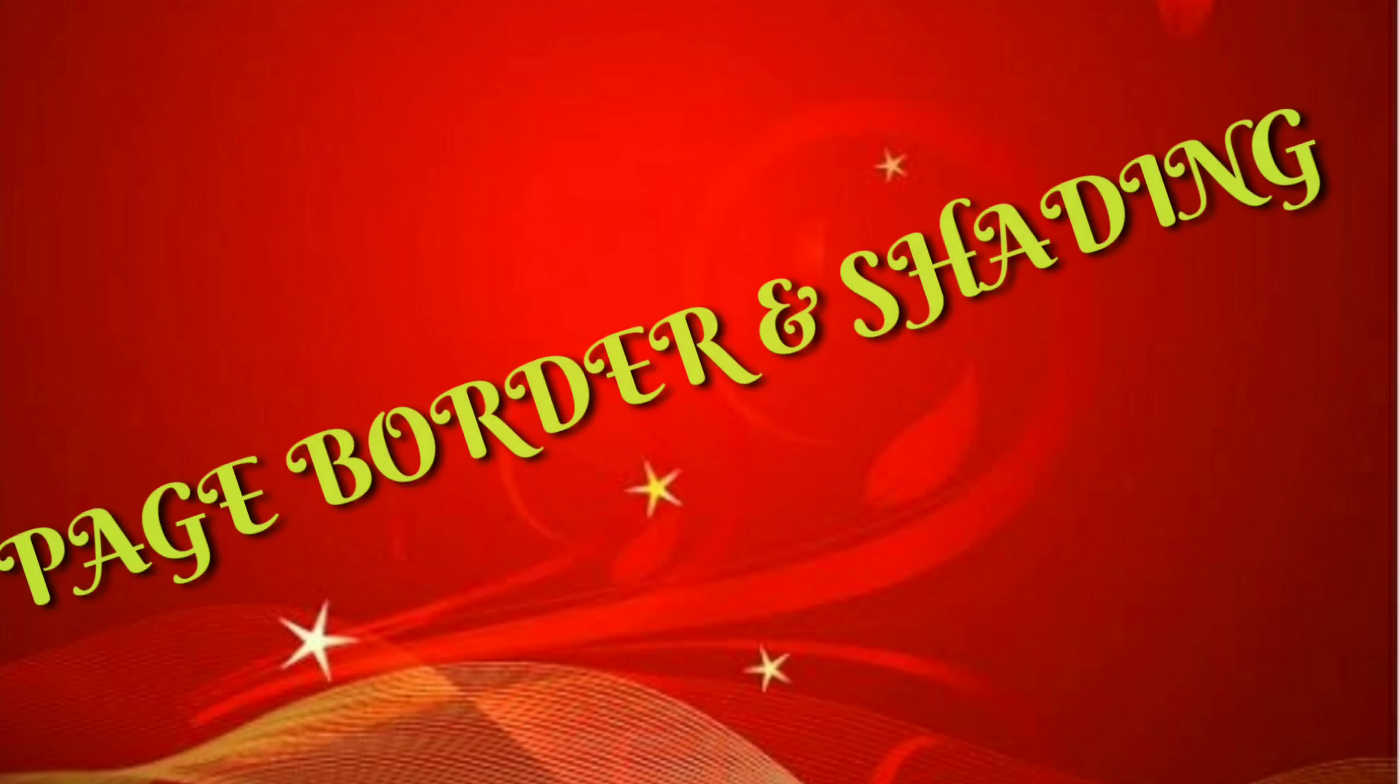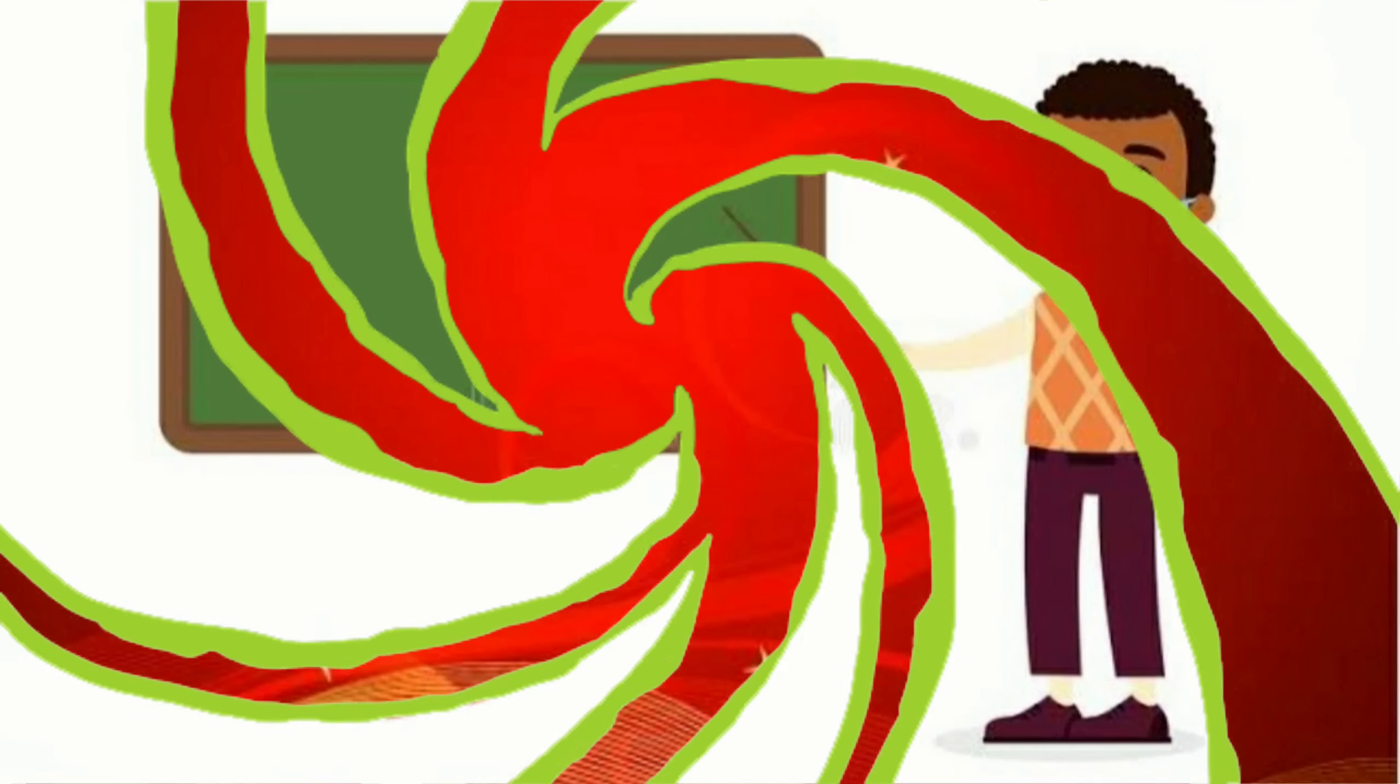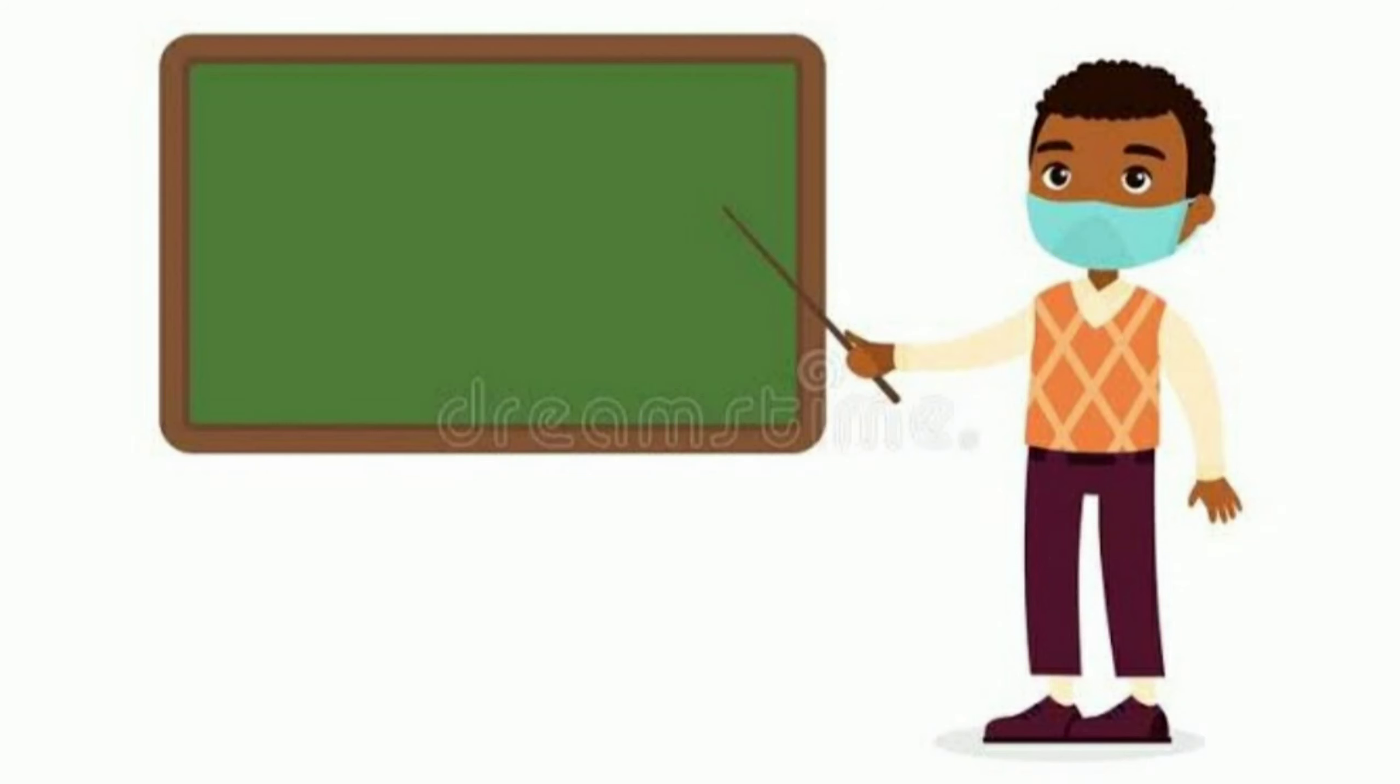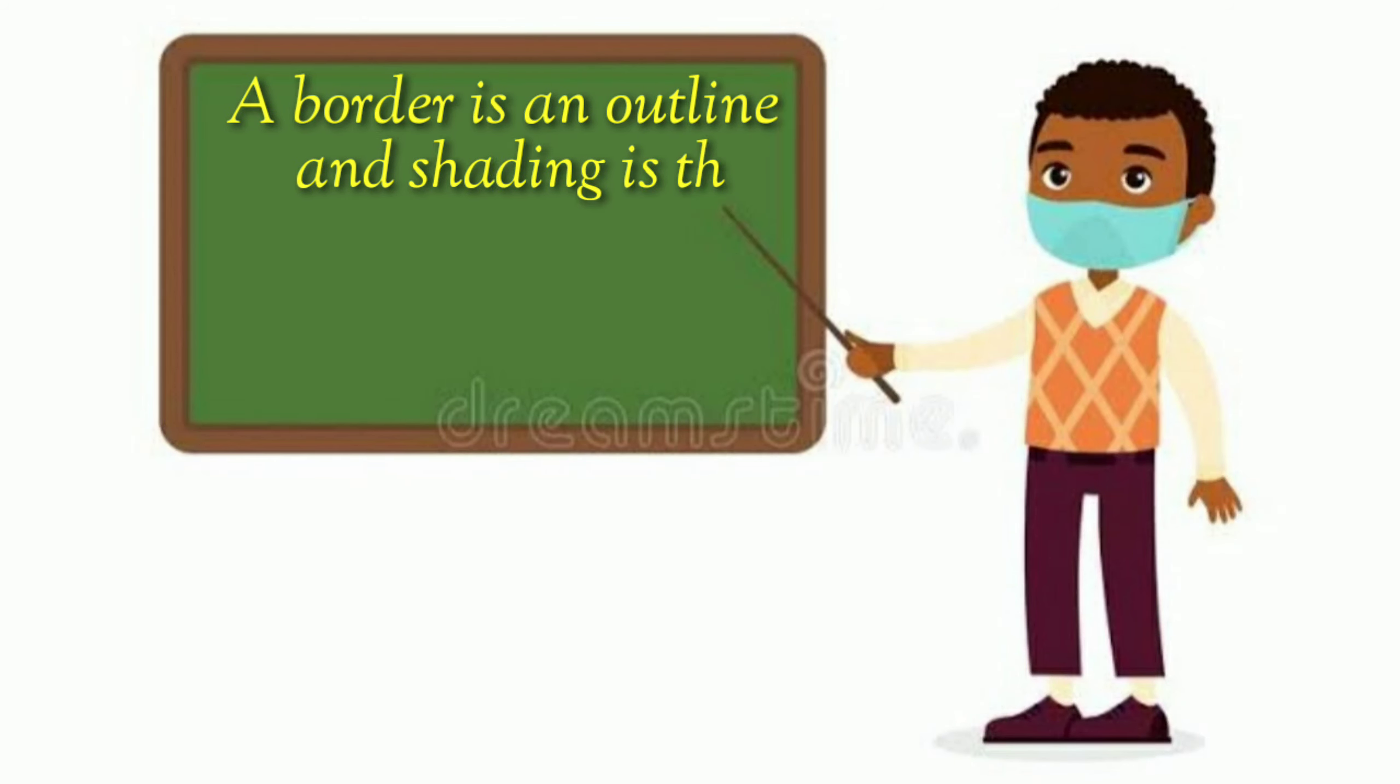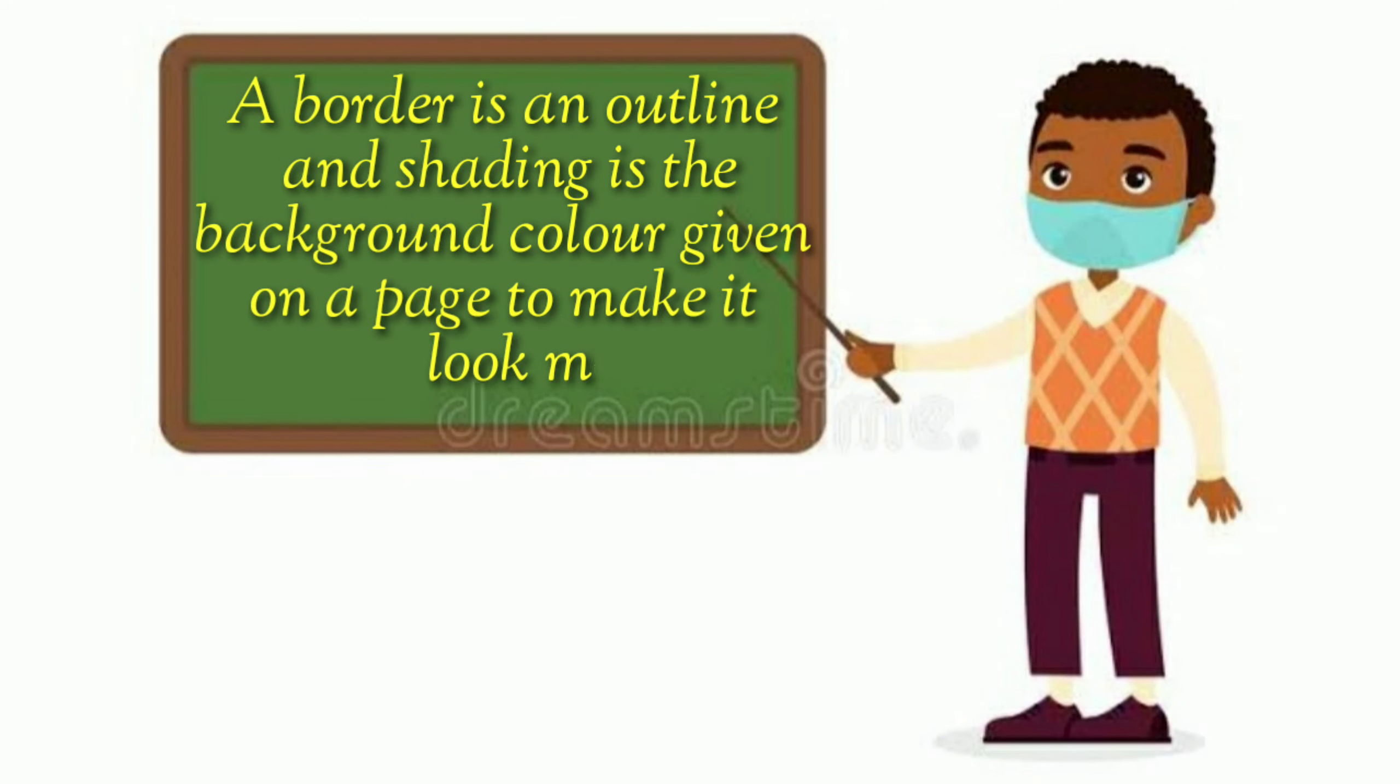What is a border and shading? A border is an outline and shading is the background color given on a page to make it look more attractive.